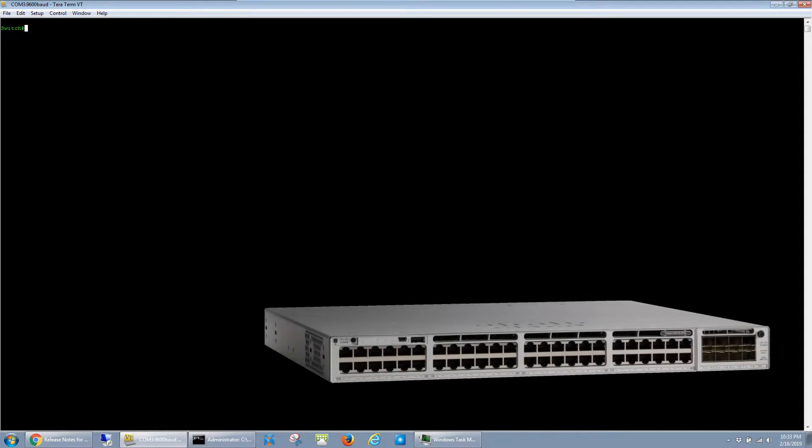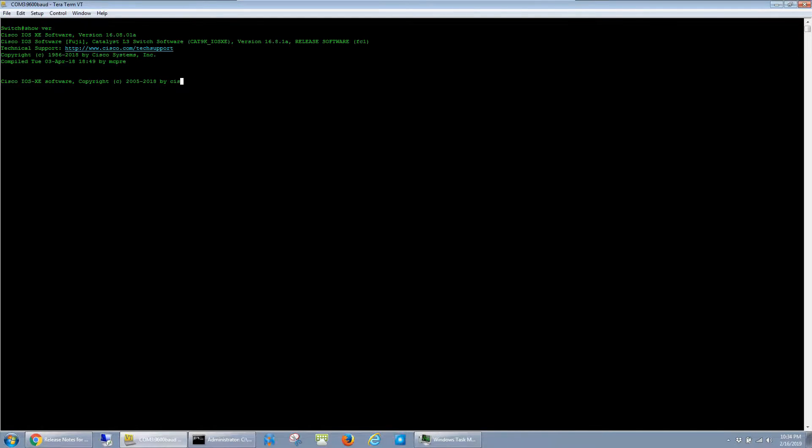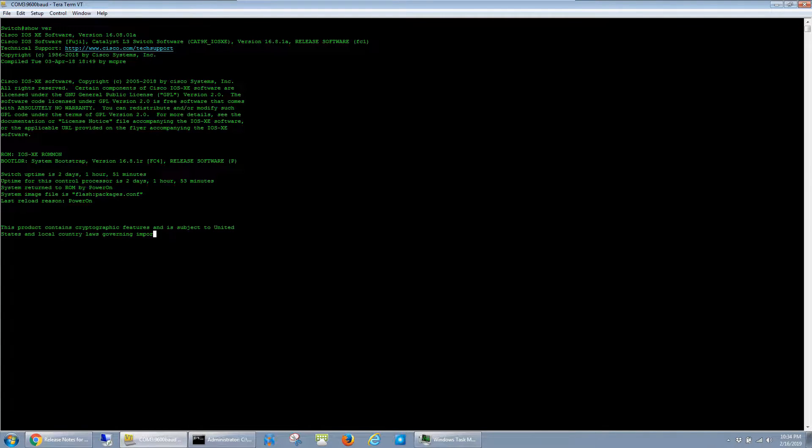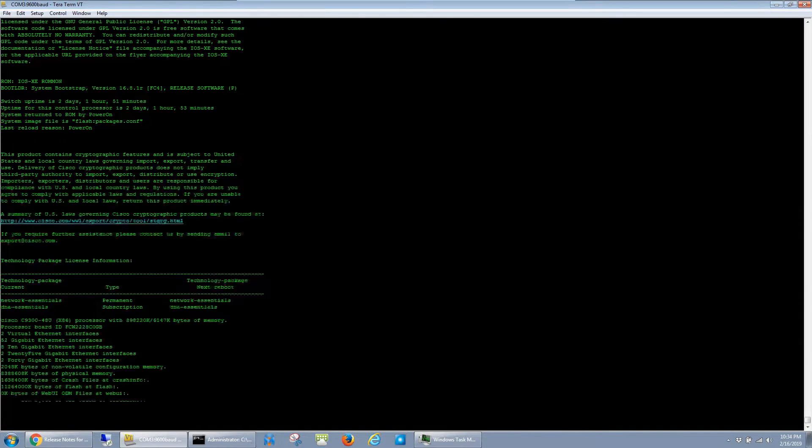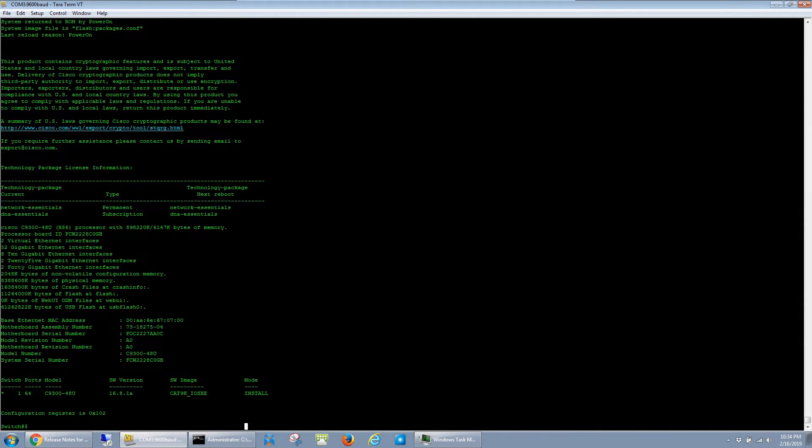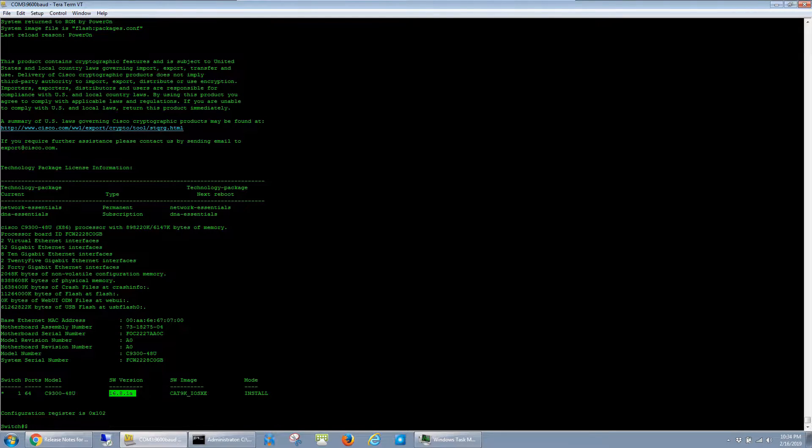This is a quick video on how to upgrade the software on a Cisco Catalyst 9300 switch. I'm going to start by running a quick show ver command. You can see I have a 48-port 9300 running this 16.8.1a image.